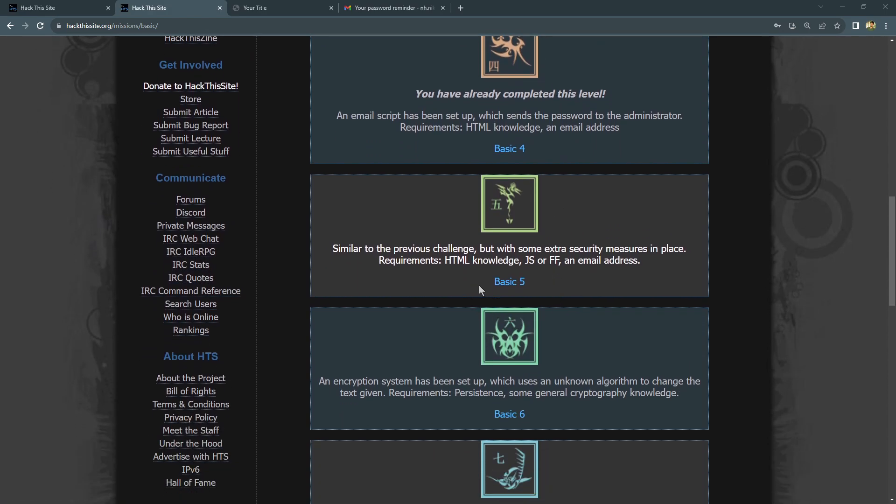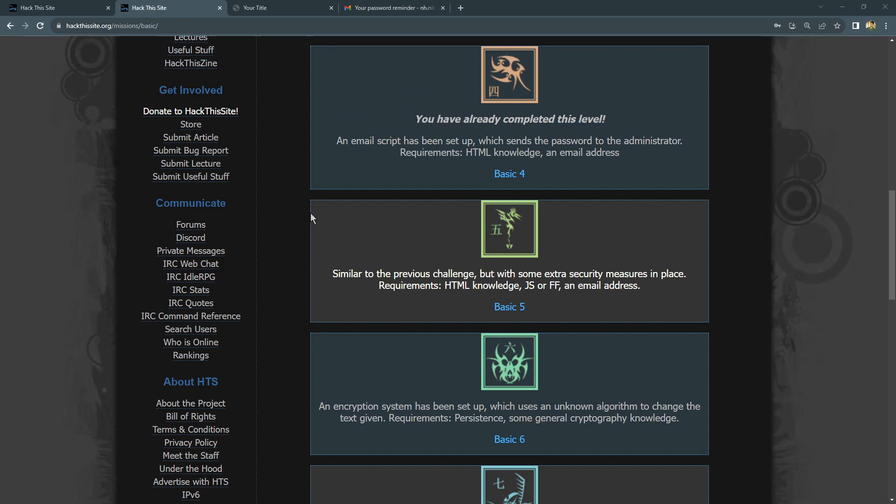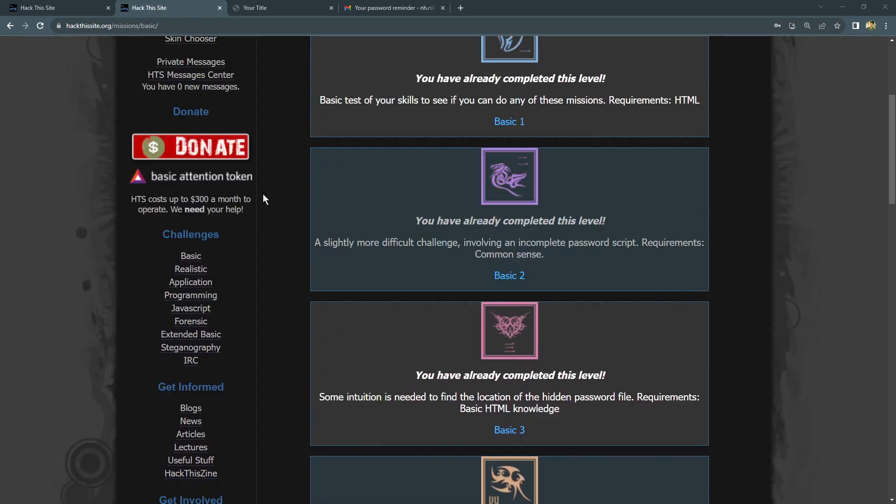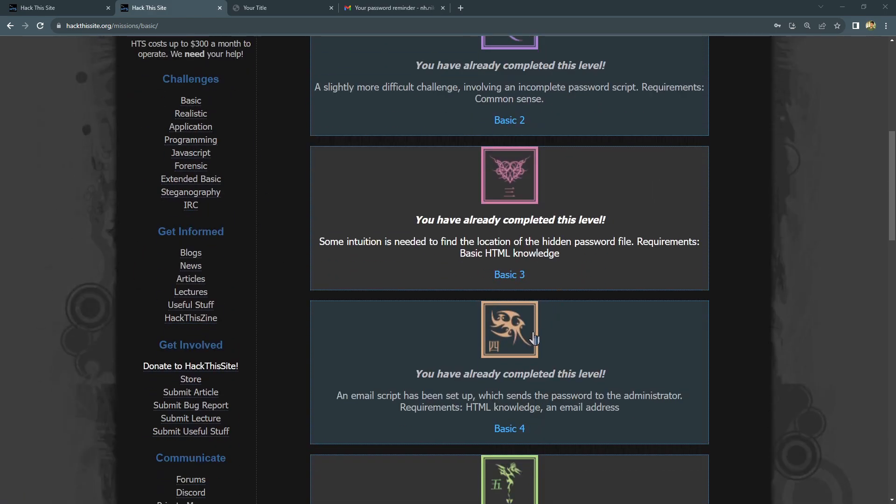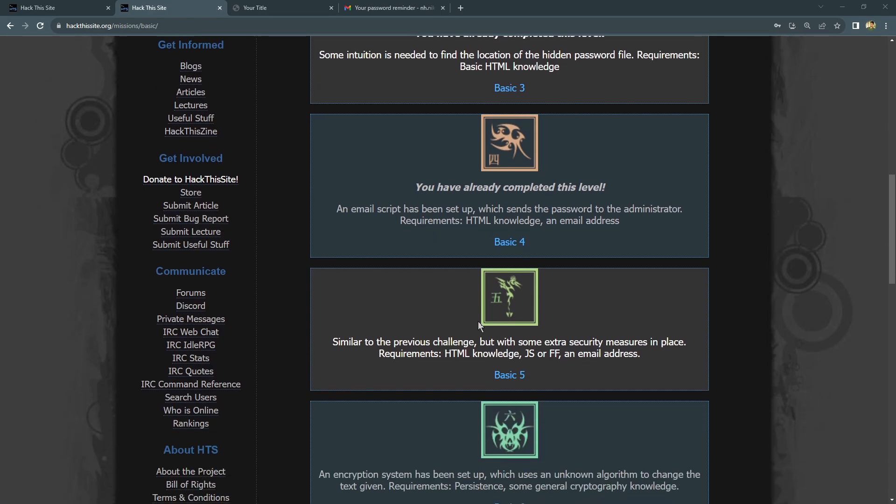Once you log in, you have a Challenges section. In the Challenges Basics, we are here in Basic 5. So what's the challenge today? You can see here it is similar to the previous challenge but with a little bit of an extra twist.